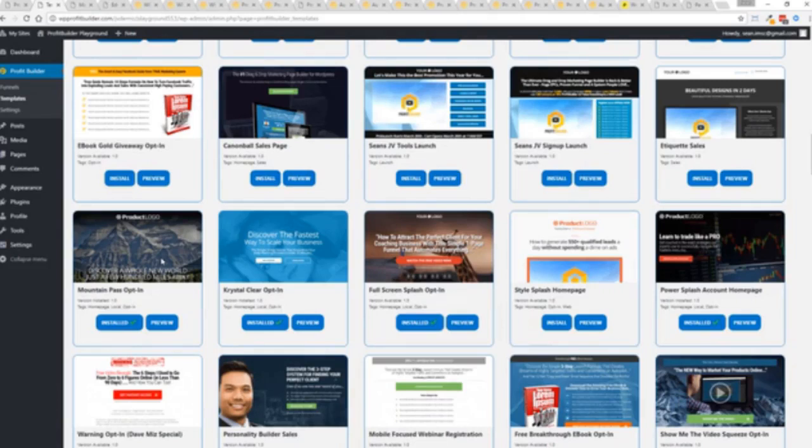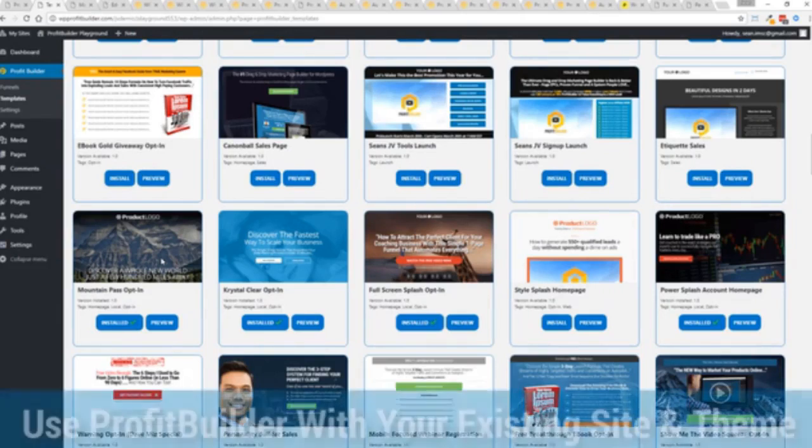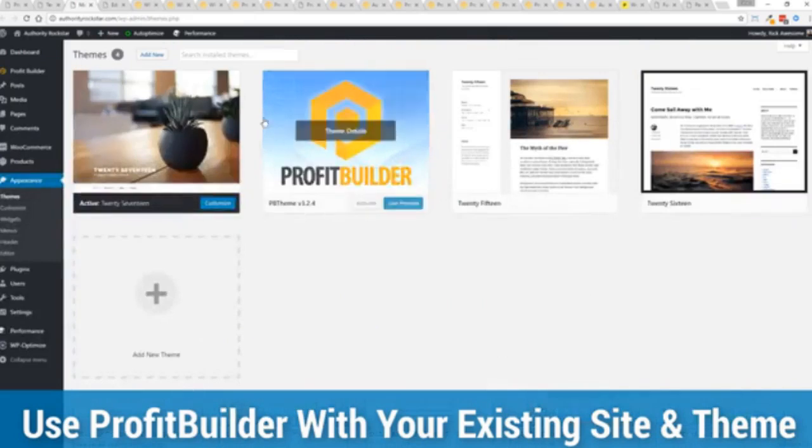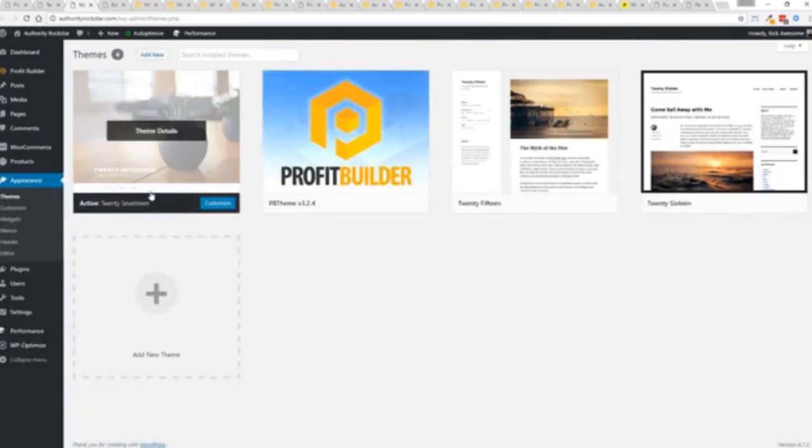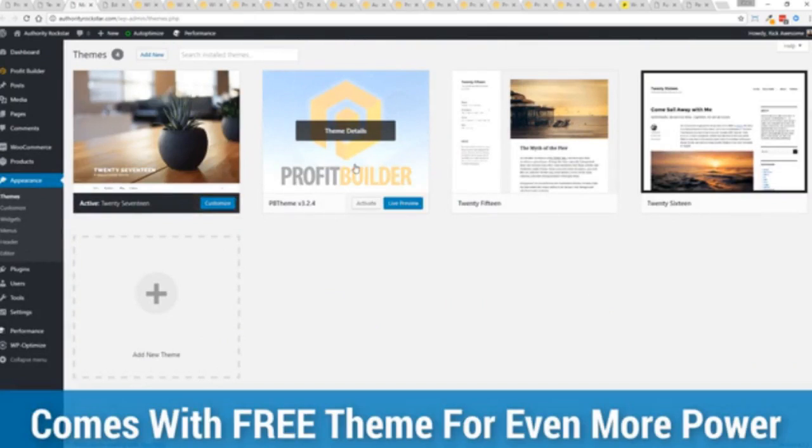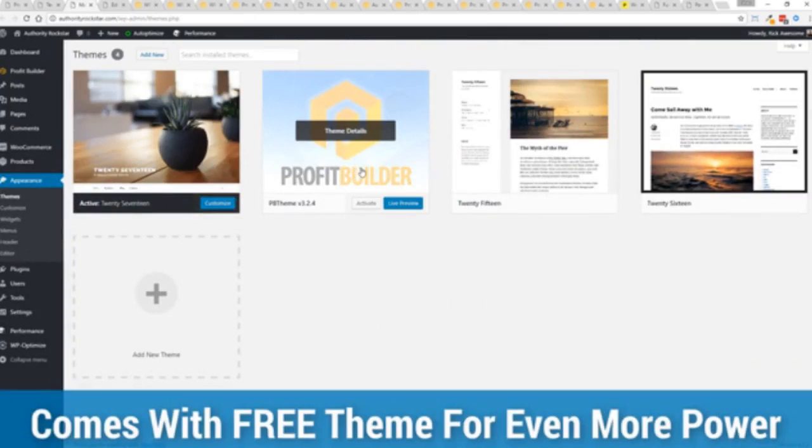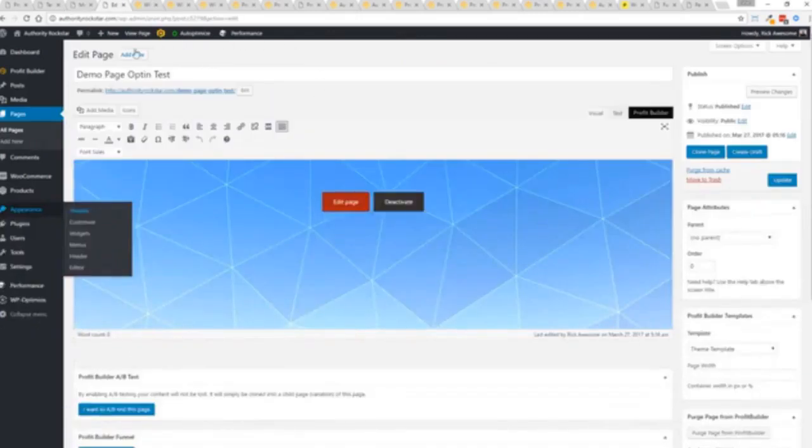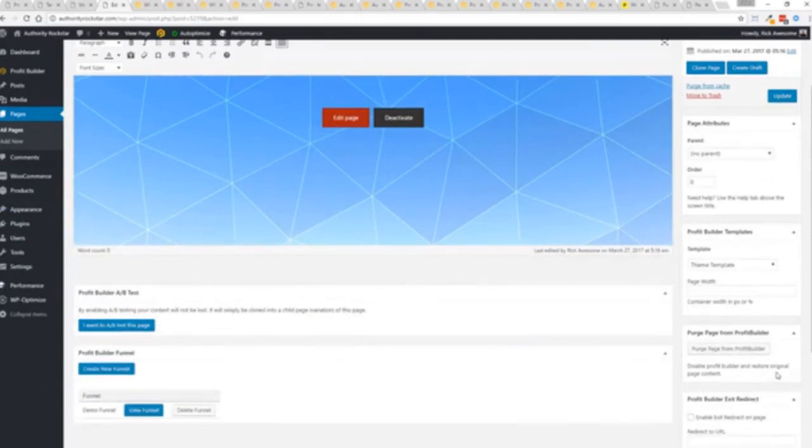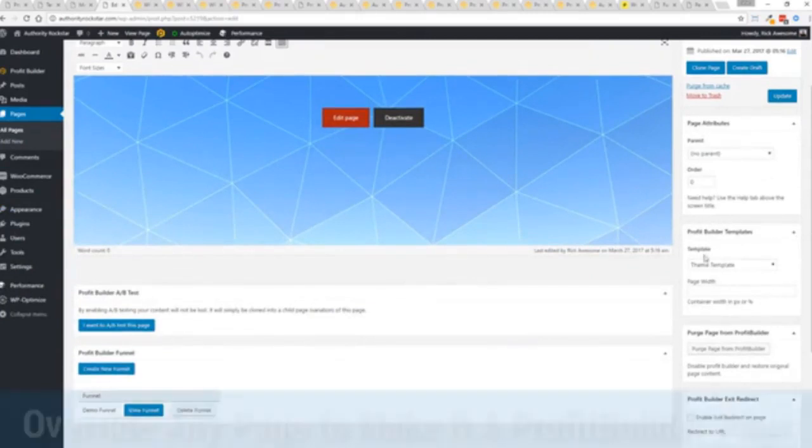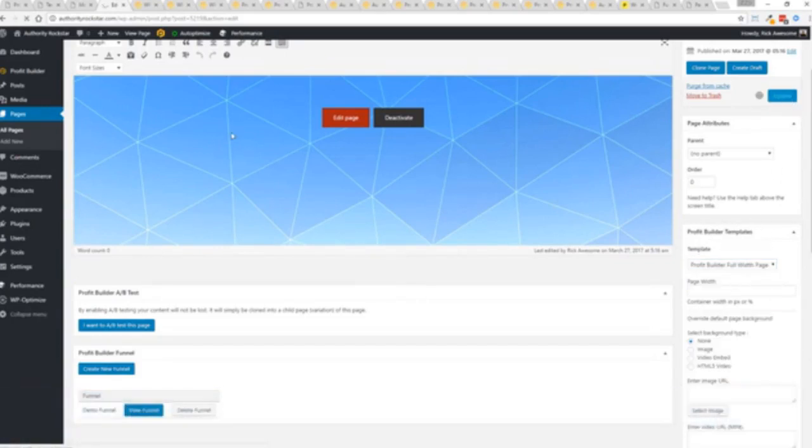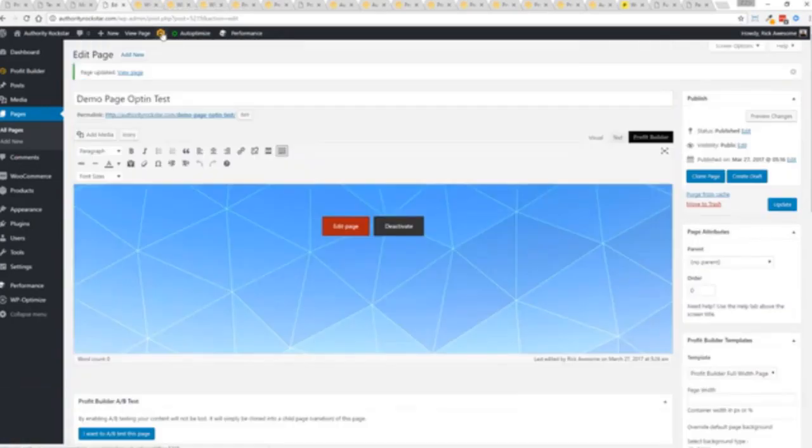Here's one of the cool things and the advantages of the profit builder system over all of the other landing page systems out there: we actually work perfectly alongside your existing theme. You can see here I have the normal 2017 theme. We have an optional very high-powered theme available as well which is a supercharger to our system. I want to show you that we have just a demo page we've created here and if you want to use this with your existing theme you just come down here to profit builder templates and you select profit builder full width and update.